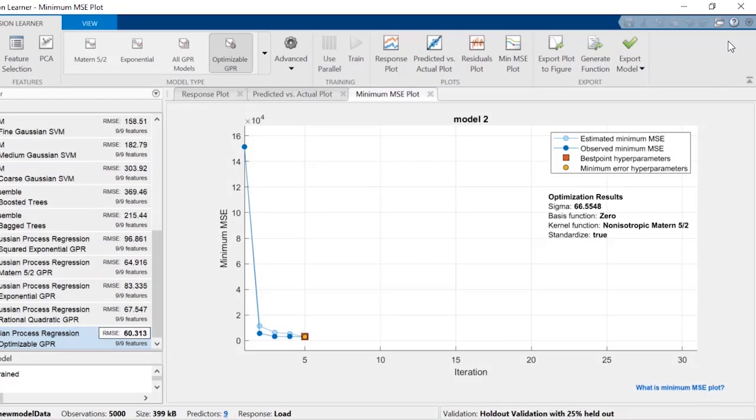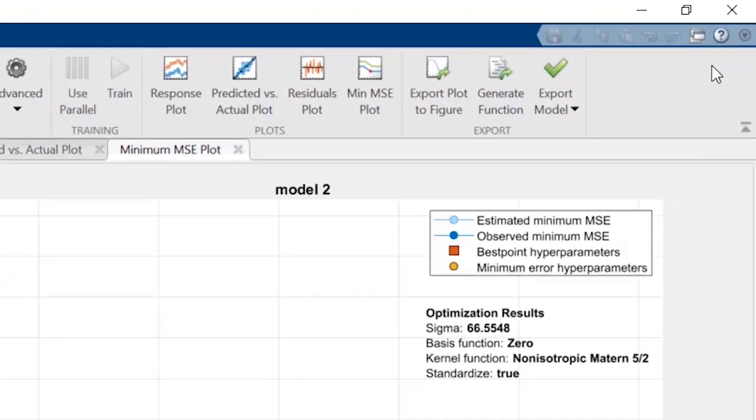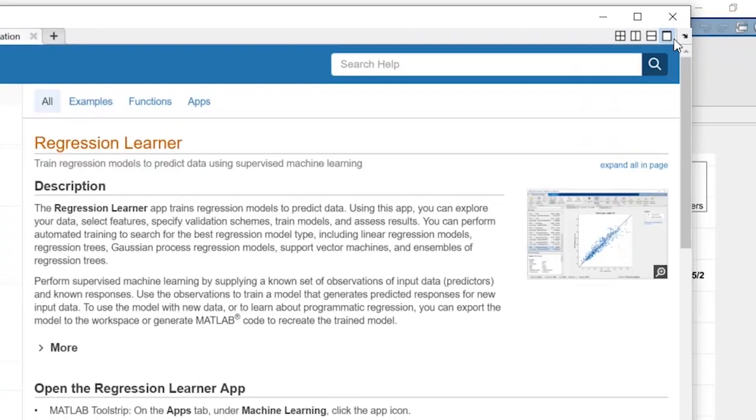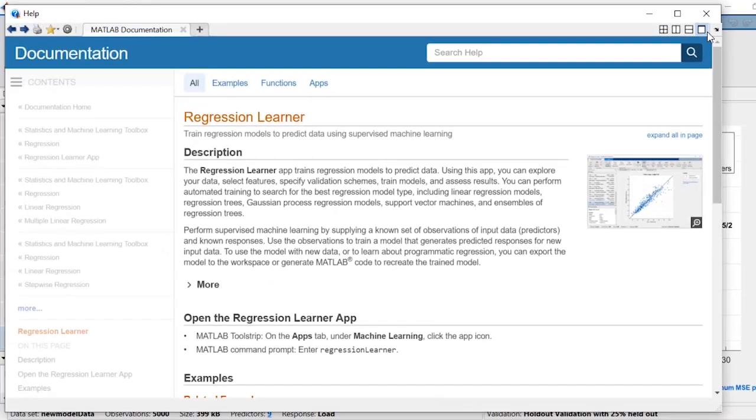To learn more about regression learning and download example datasets, click on the help icon in the top right corner of the app.